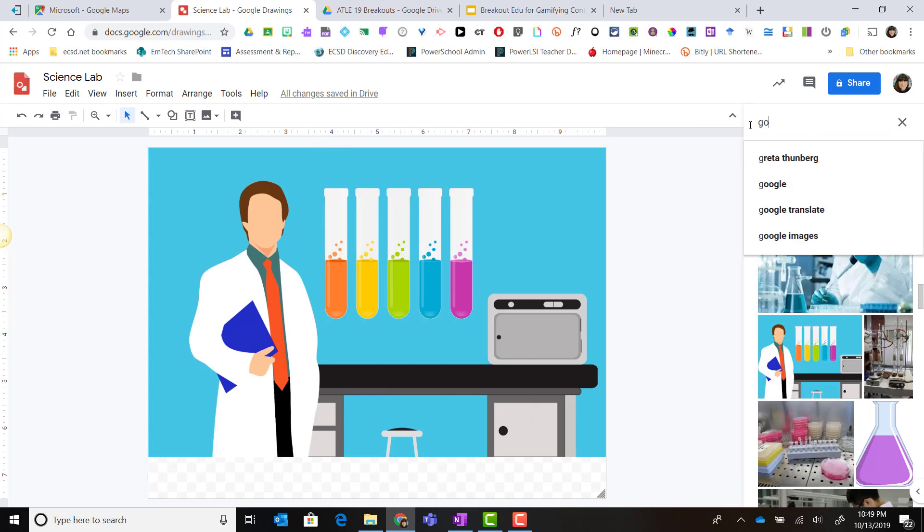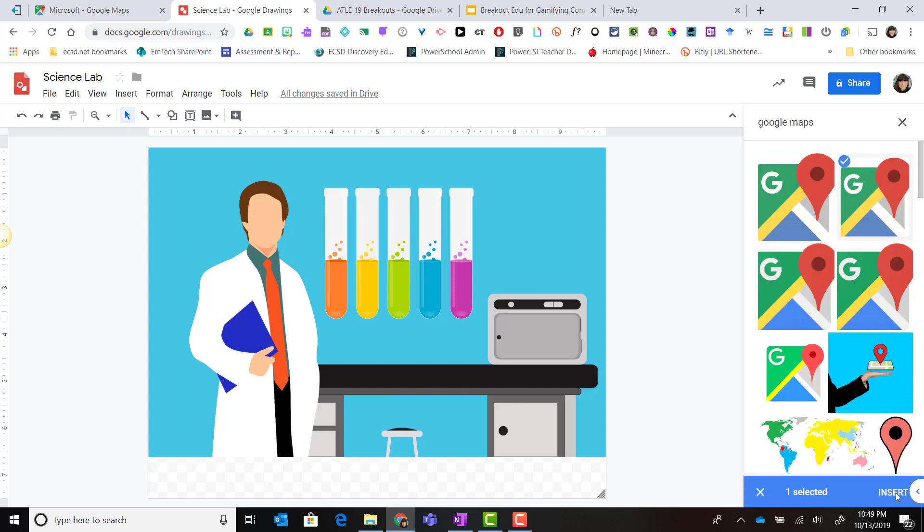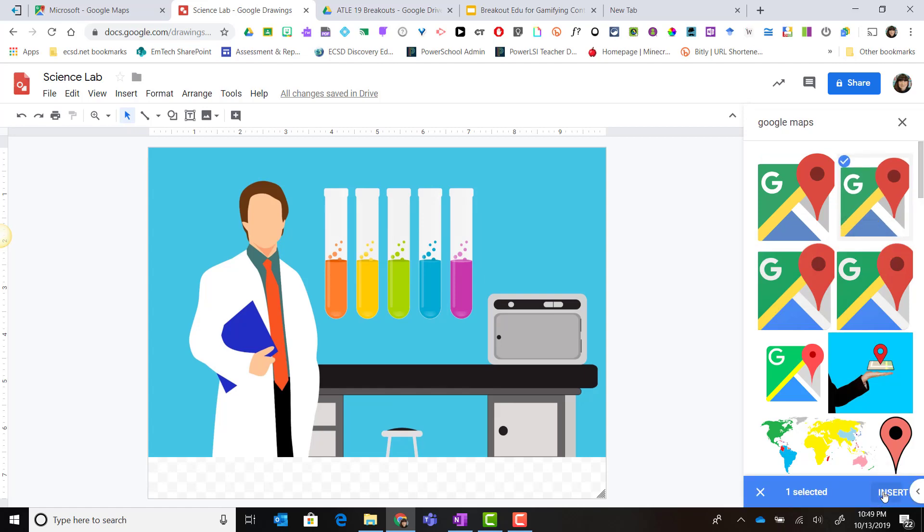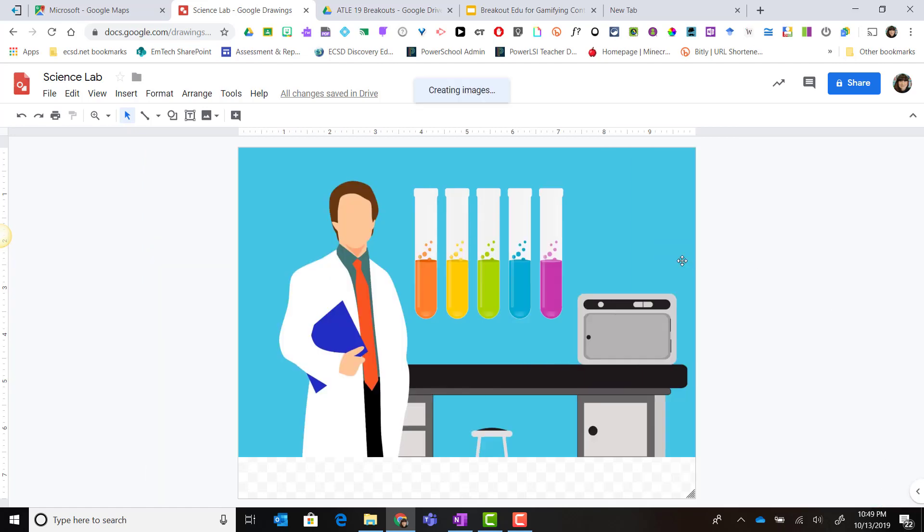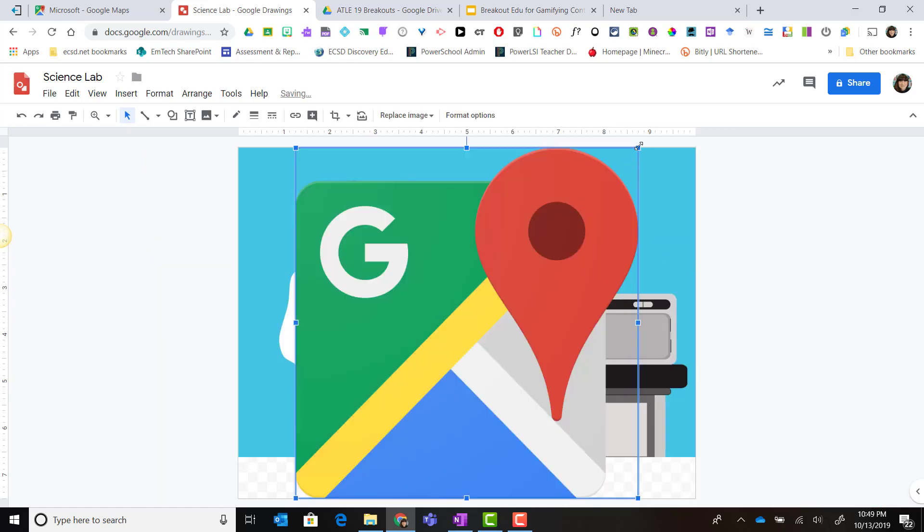In this case I want to search the web. I'm going to be linking to a Google map, so I'm going to search for Google Maps and find a PNG of the Google Maps icon. I'll select it and click insert.